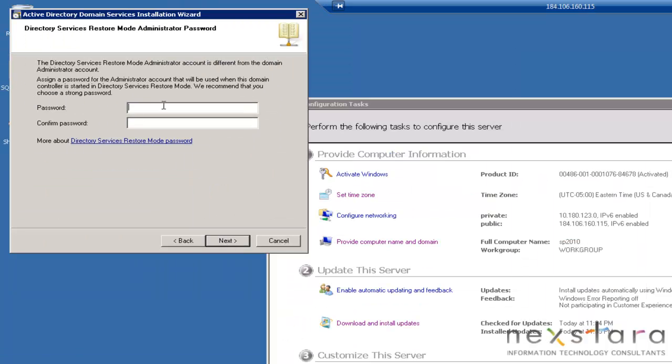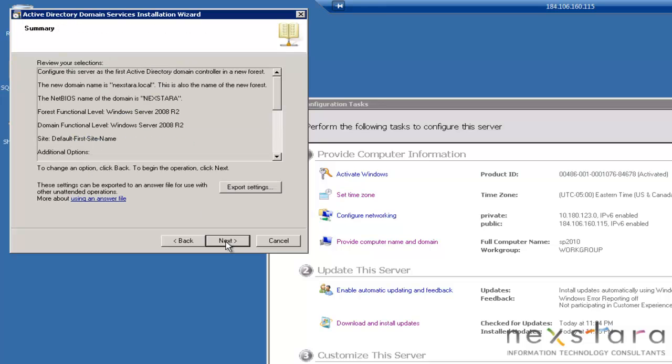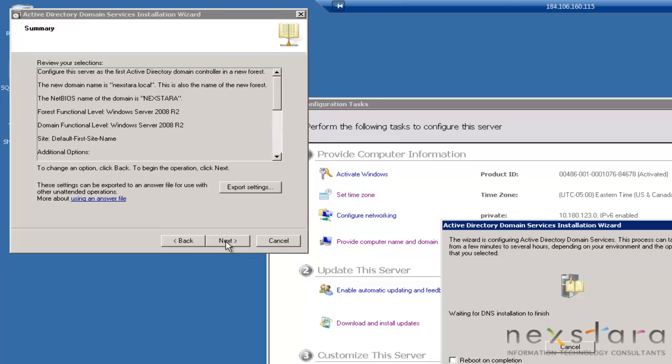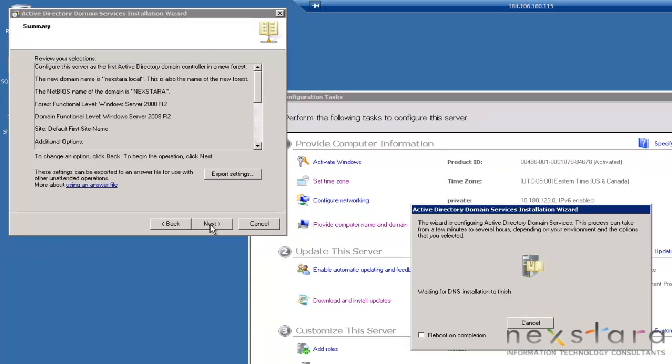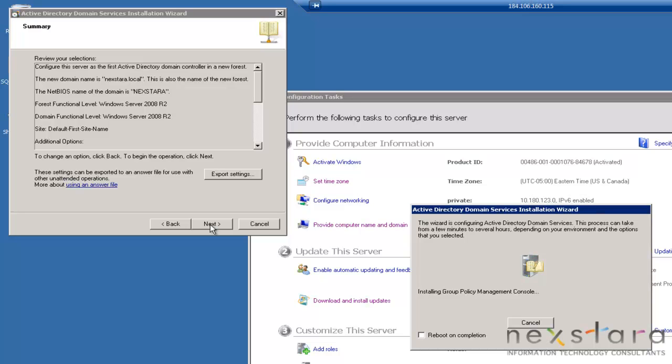And then we'll just type in our passwords. That password, if for some reason your domain, your ntds.dit I believe it is - basically there's a database that has all of your users and security groups and things like that in it. And if for some reason that ever fails, you have to boot your machine into a restoration mode. That's what this password is for.